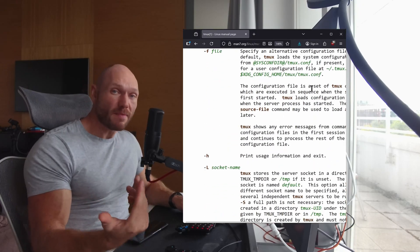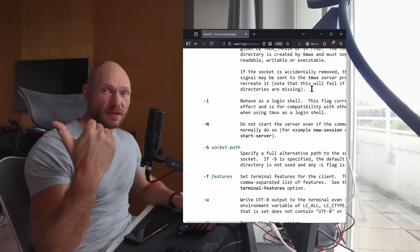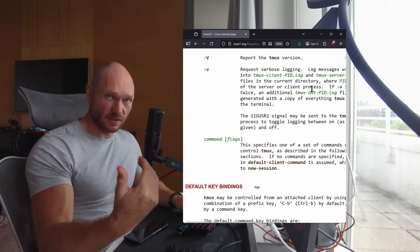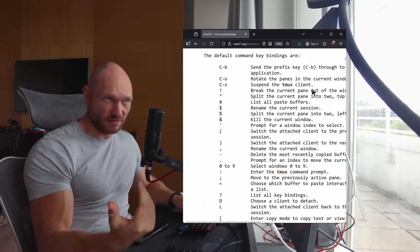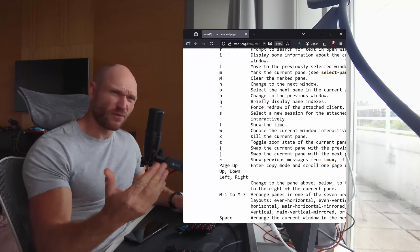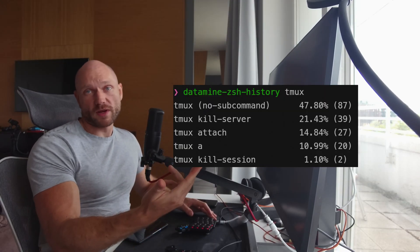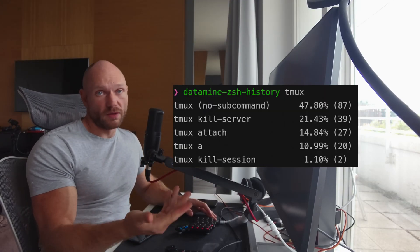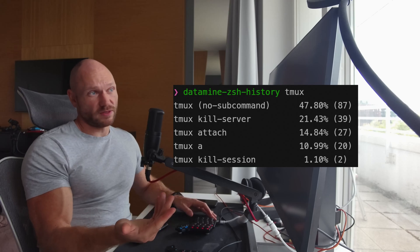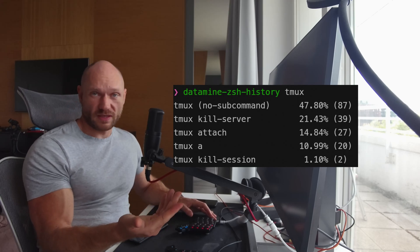Although one could endlessly go over the individual commands in Tmux — attach alone has like 14 flags you can pass in — we don't do that here. Because the five commands you see right here are literally the only ones I've been using since I started using Tmux.